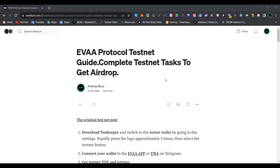Welcome to my channel. Today we are going to join EVA Protocol testnet. EVA Protocol is a borrowing and lending platform on the TUN network. To get started, first we have to install TUN Keeper wallet extension in our Chrome browser.